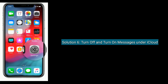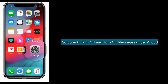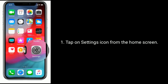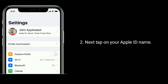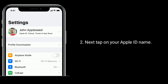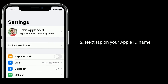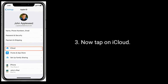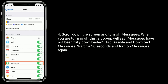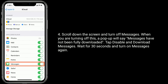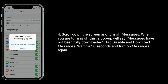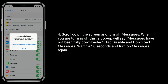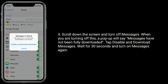Solution 6 is turn off and turn on messages under iCloud. Tap on settings icon from the home screen. Next tap on your Apple ID name, then tap on iCloud. Scroll down and turn off messages. A pop-up will say messages have not been fully downloaded — tap disable and download messages. Wait for 30 seconds and turn on messages again.